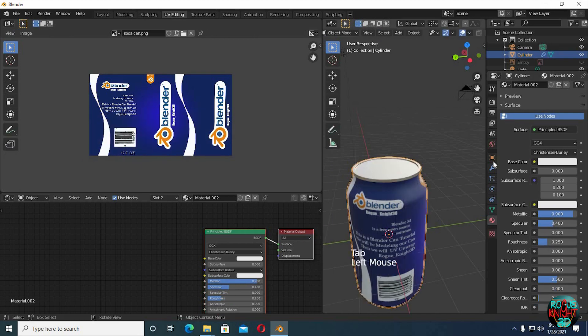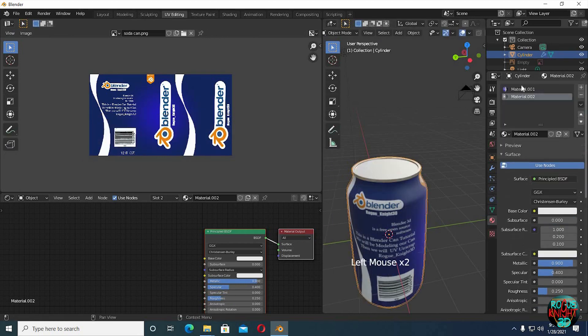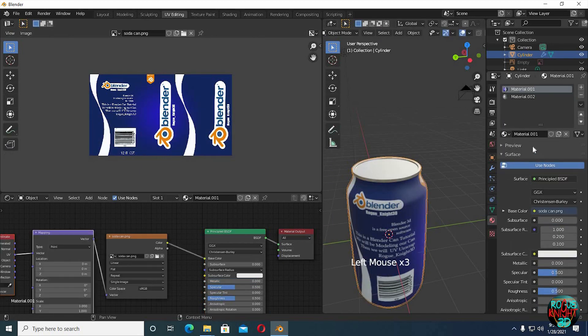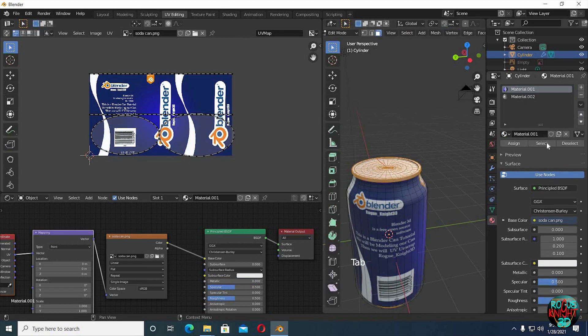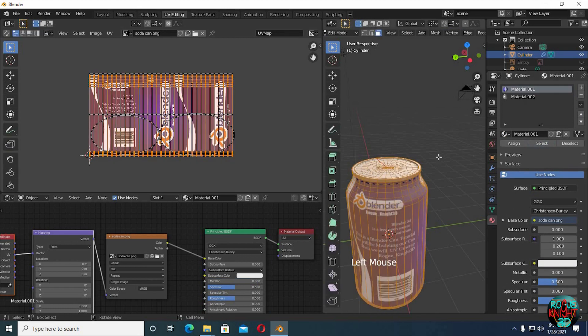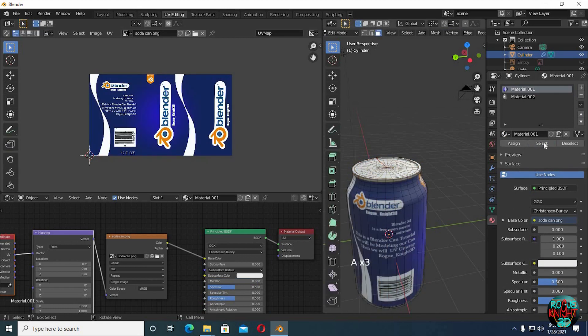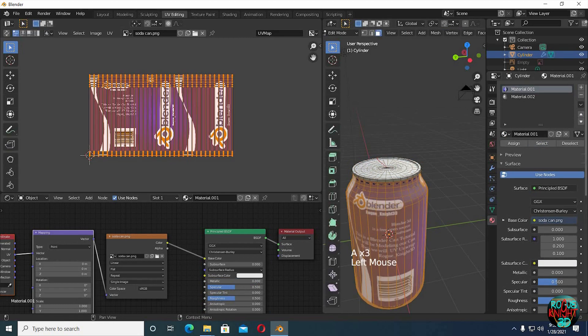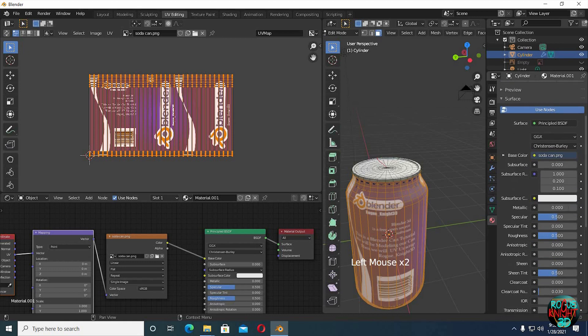Now select the first material. You can either go to edit mode and select all the faces by pressing select, or you can just select the material and directly apply the settings again. The result will be the same.